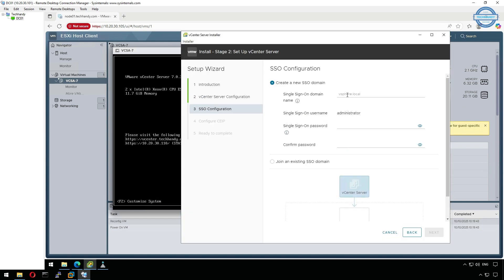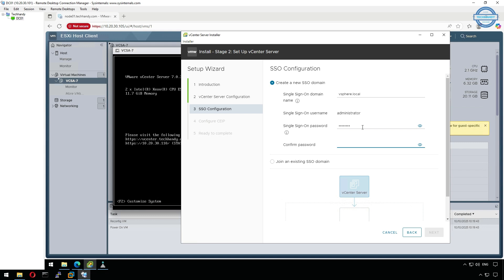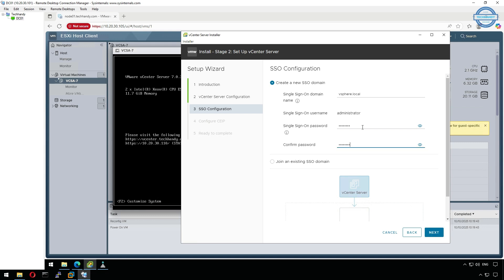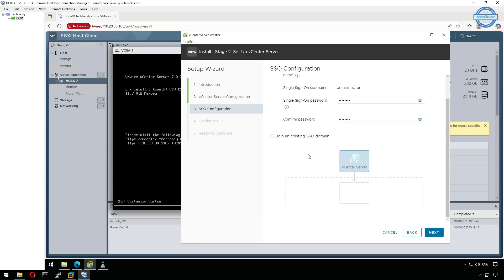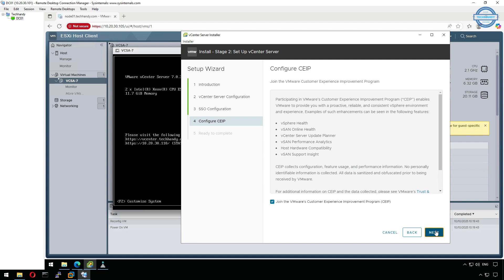Next, configure the single sign-on, SSO, domain. I'll use the default domain vSphere.local and create a strong administrator password. This account will be used to log into vCenter after installation. Since it's our first vCenter and we don't have existing SSO domain, we skip the second option and hit Next.